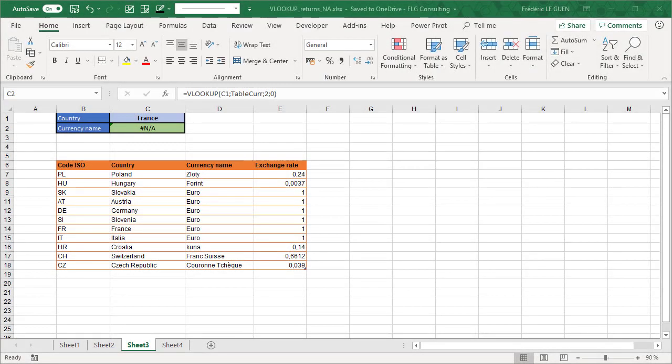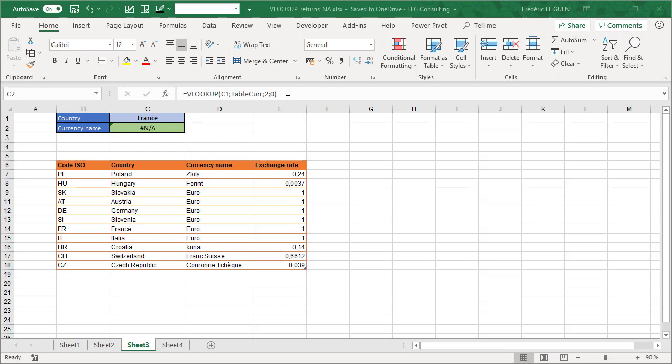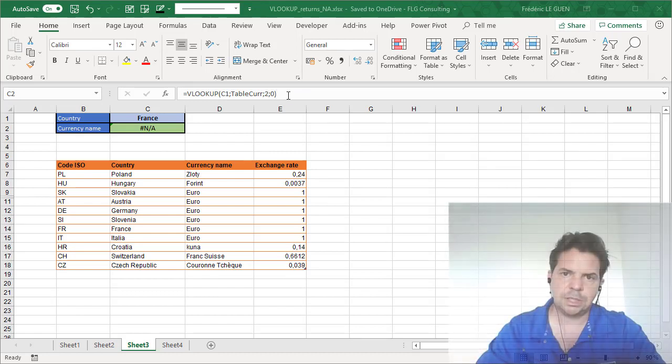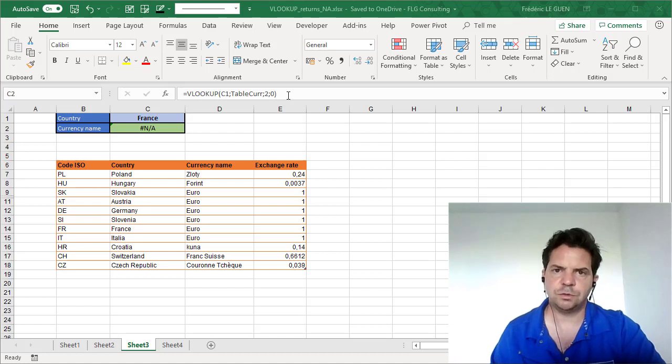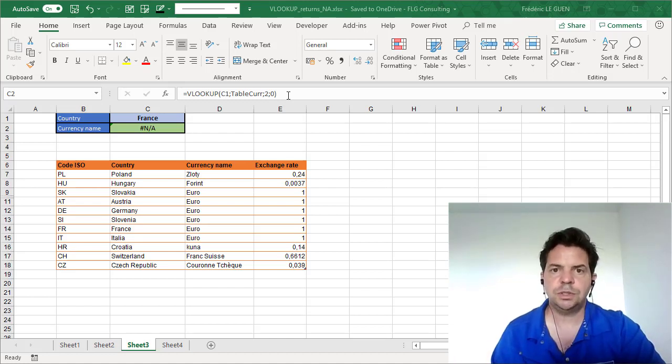In this example, what is the problem? In fact, when we look at the function VLOOKUP, everything looks perfect. We have the first value to research, the table with all the data. We want to return the column 2, and it's exact match. But with the function VLOOKUP, what is very important to know.